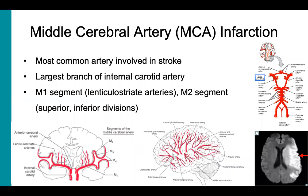Middle cerebral artery is the correct answer. As mentioned previously, the middle cerebral artery, or MCA for short, is part of the anterior circulation. It is the largest branch of the internal carotid artery and the most common pathologically affected blood vessel in the brain. In this coronal section of the brain, we can see the internal carotid artery coming up and giving off the MCA laterally.